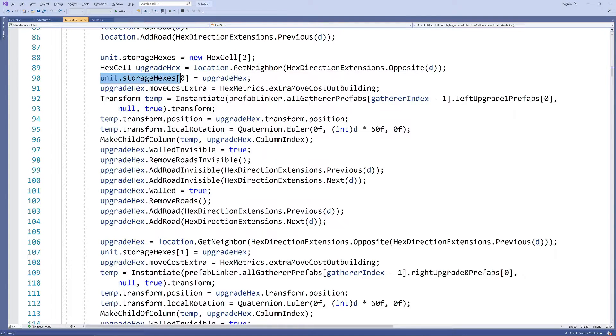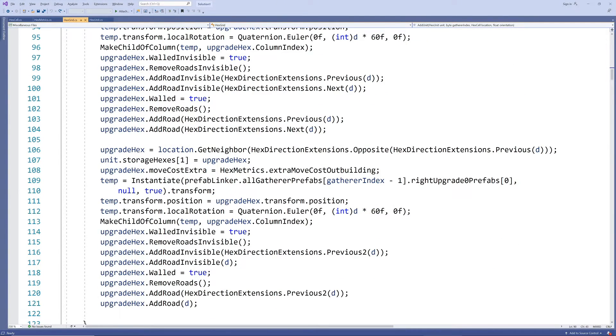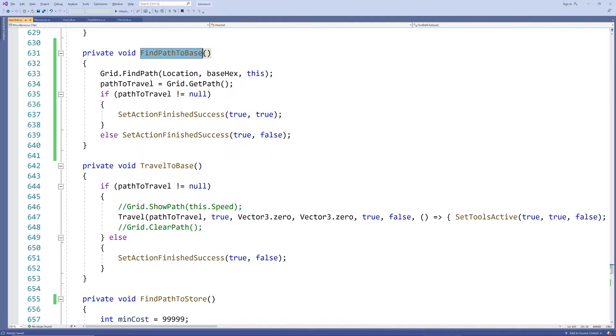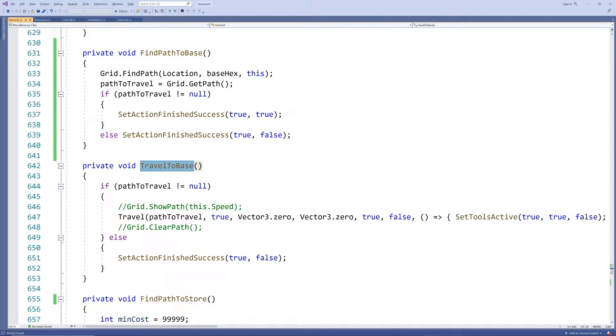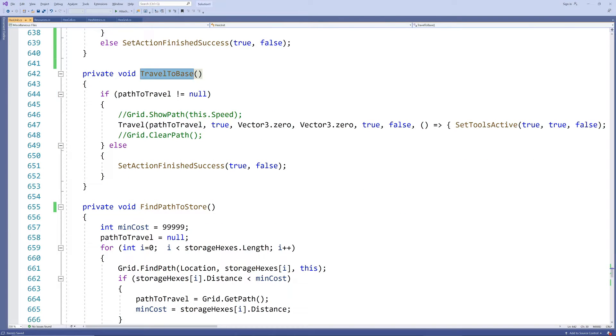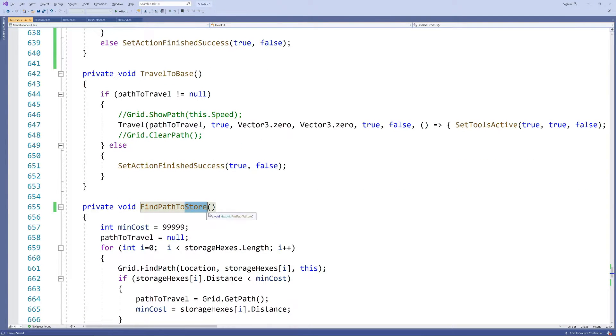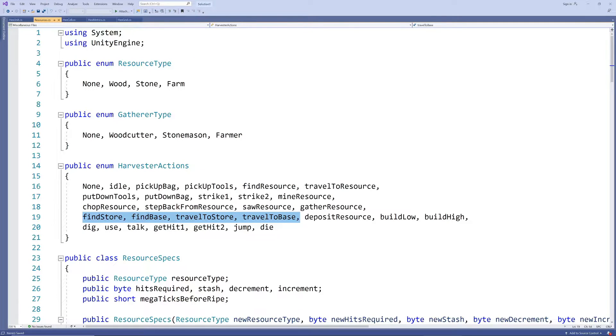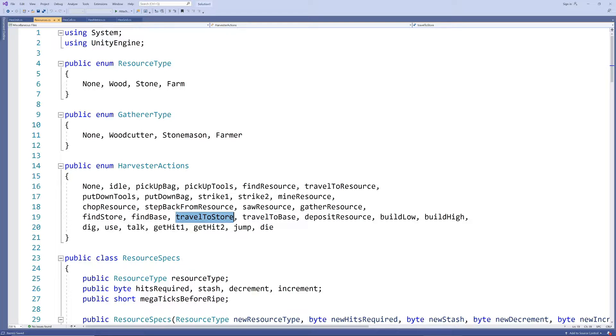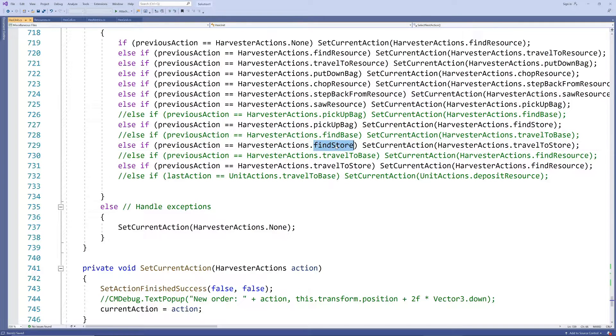We have already implemented find path to base and travel to base methods for our units previously and we can adjust them slightly to allow our unit to also find a path to a storage hex and travel to it. We need to add the storage based actions to our action list and replace the base actions in our action sequence with storage actions.